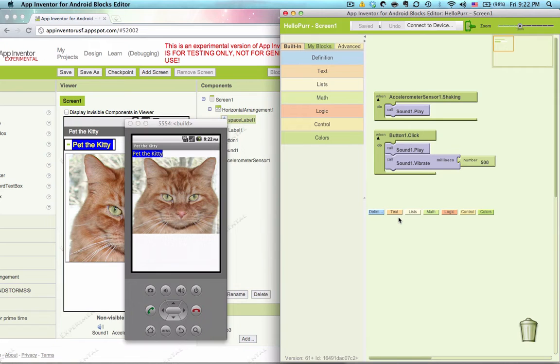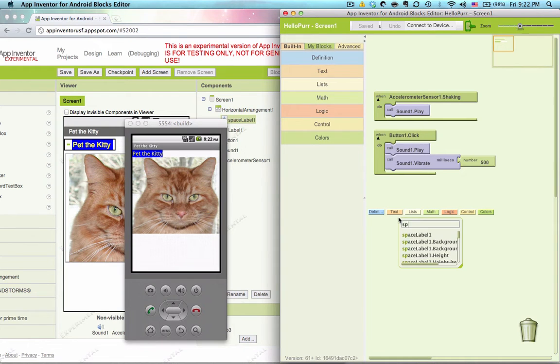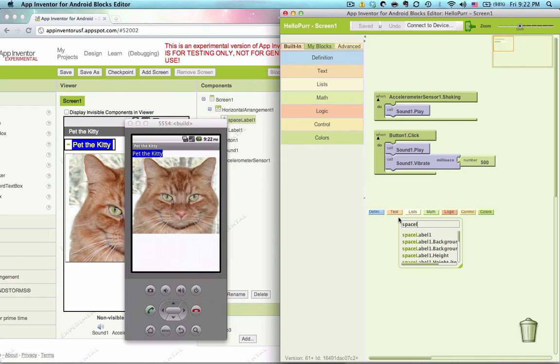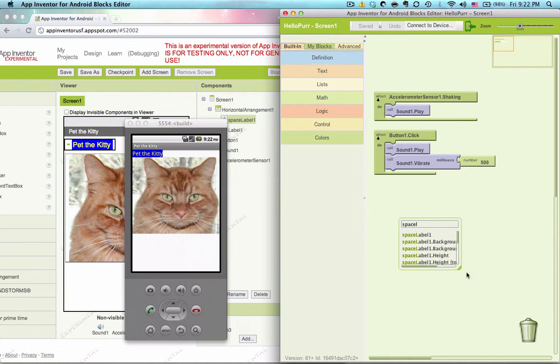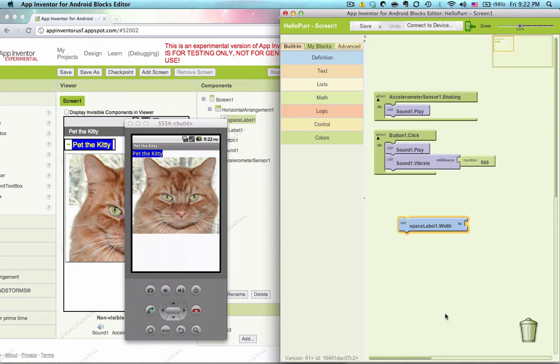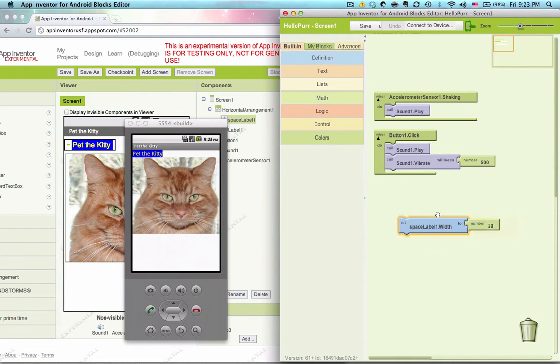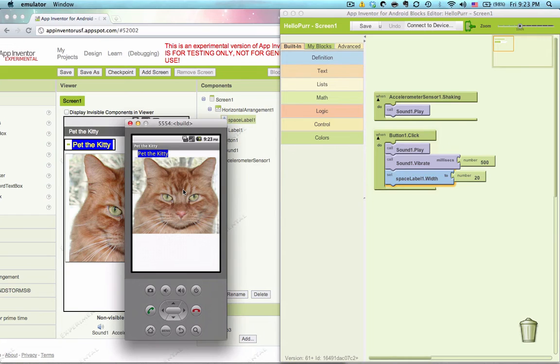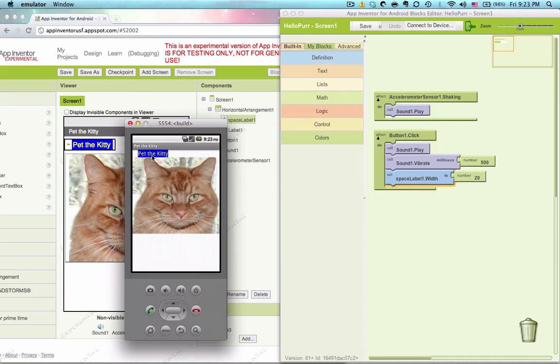So let's set the width of the space label, space label one dot width to, let's just set it to 20 right now and see what happens. Okay, so we see it moved over, but we don't want it to be 20, we want this to be centered.